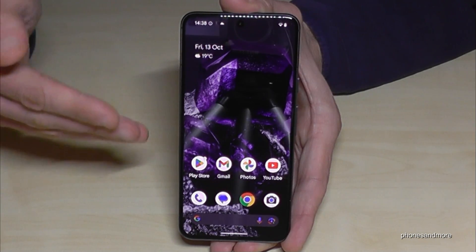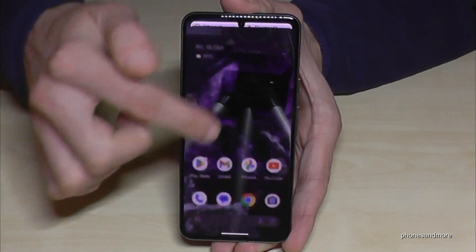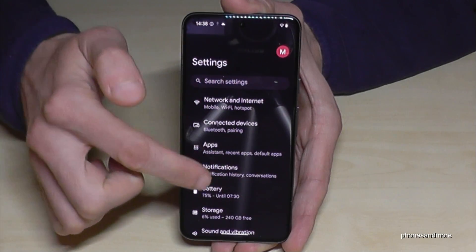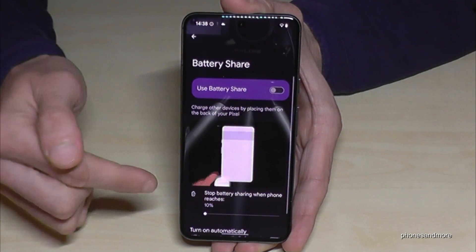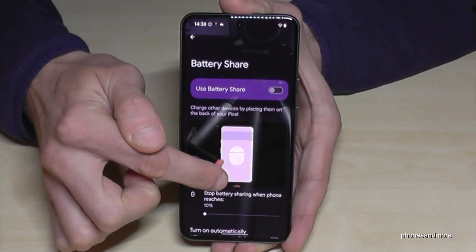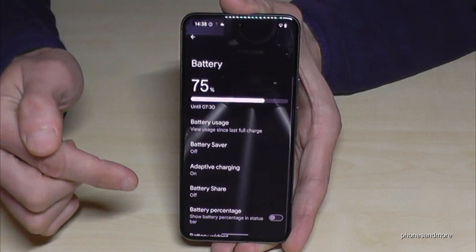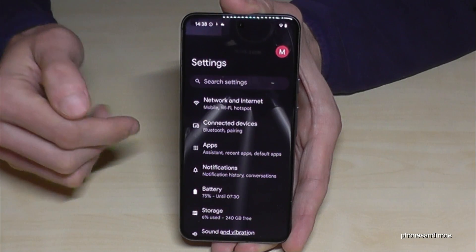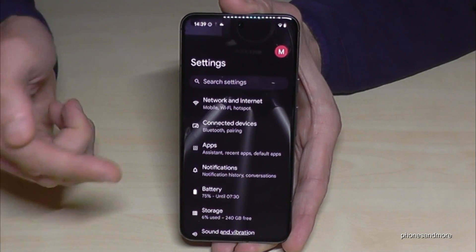If you want to go just one step back — for example if you're very deep in the settings — just swipe from the outside edge to the inside and you go back one step. You can also do it from the other side: just swipe like this and you go back one step.